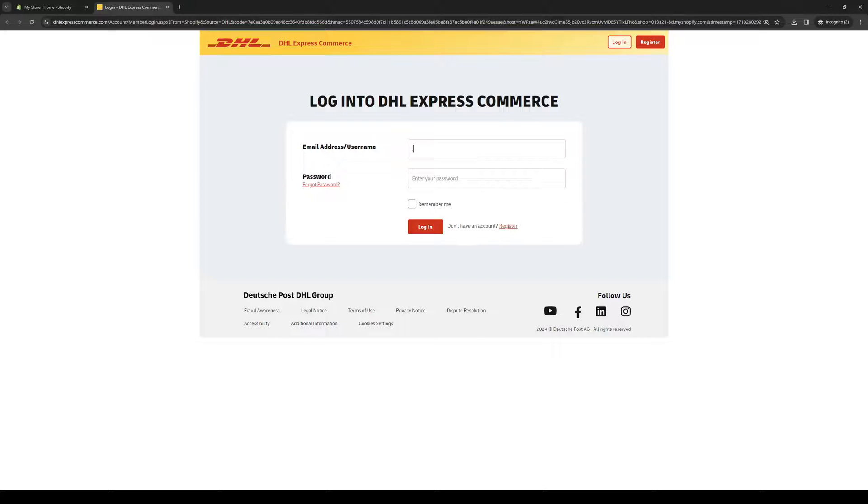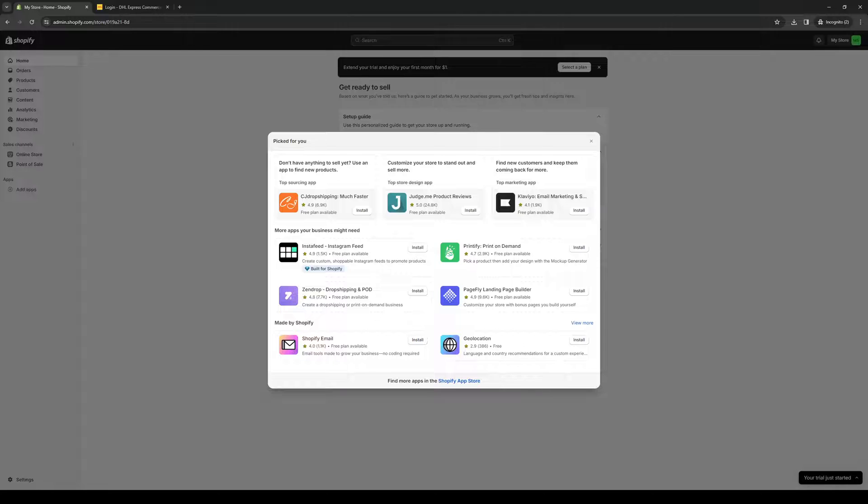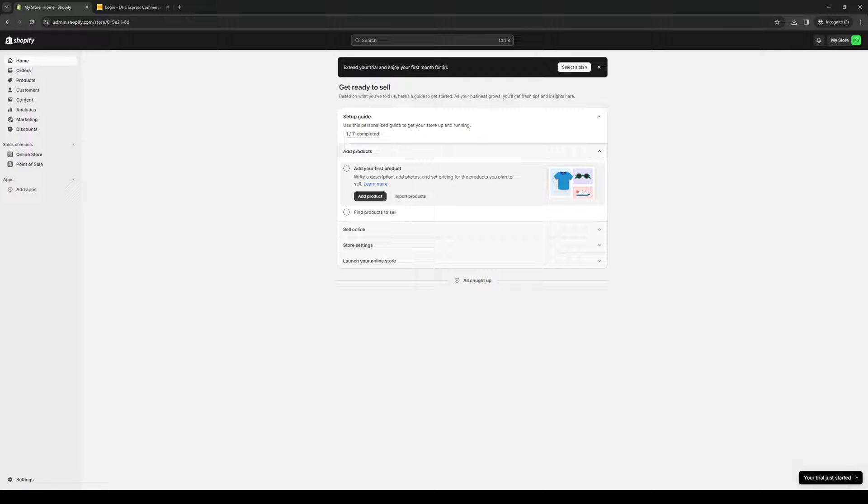And this should take us to this login page where we would need to enter our login credentials to DHL. And when you guys do that, simply log in, give it permission to integrate, and you're done. Now you can use the DHL dashboard plugin over at your Shopify store.